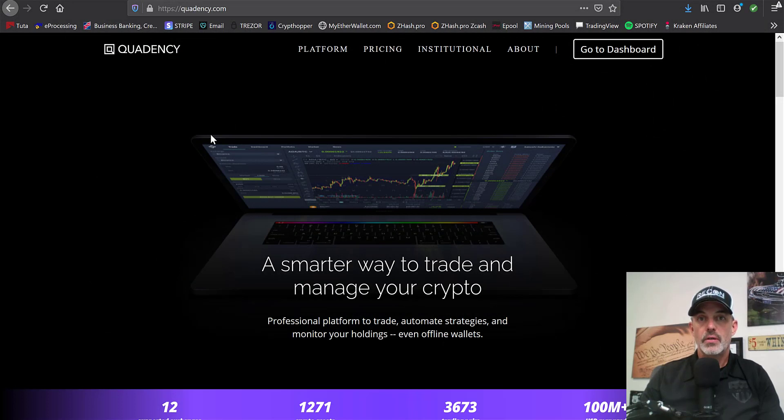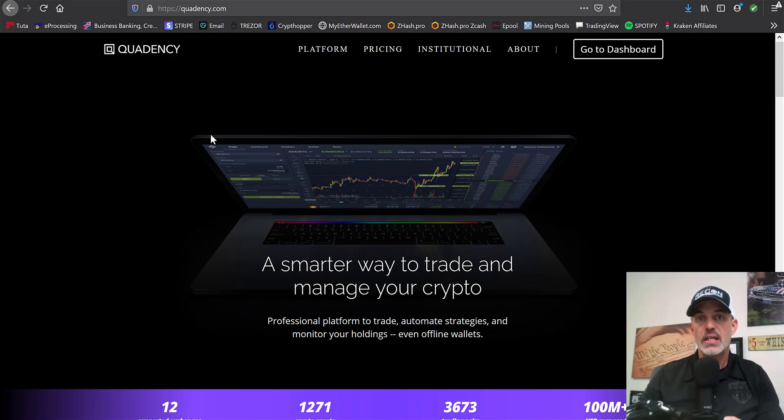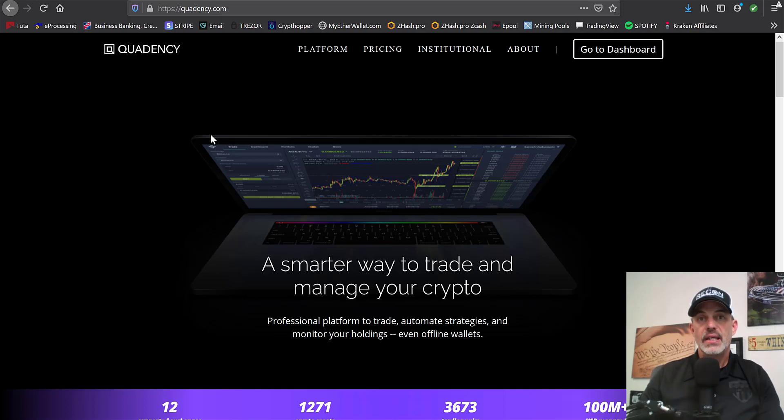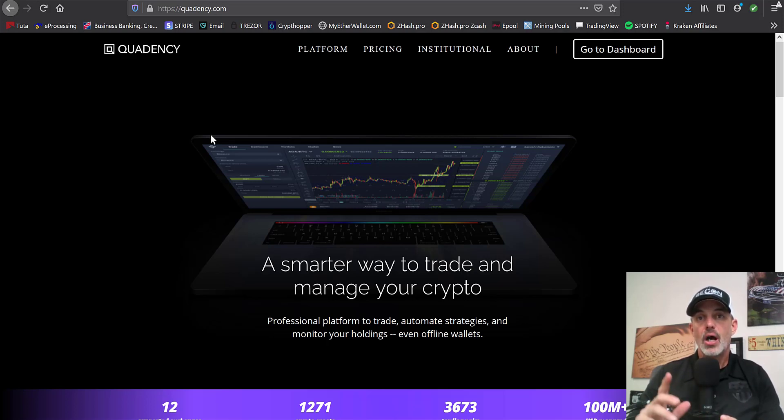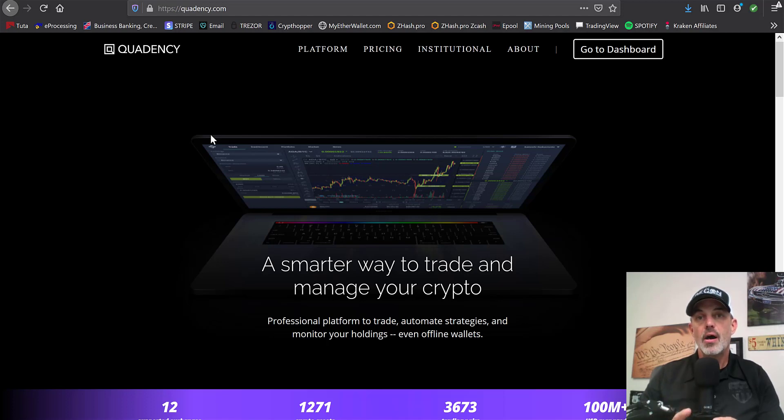Welcome to the Recon Trader. In today's video, I will show you how to configure and set up a Quadency grid trading bot on Coinbase utilizing the COMP currency.